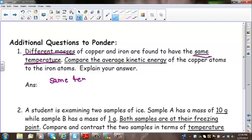Heat energy is energy that is measured as energy moves from a sample at a higher temperature to a sample at a lower temperature. Since both ice samples are at the same temperature, they would have the same heat energy at this point. Once we move one of the samples somewhere else, then the heat energy will change.